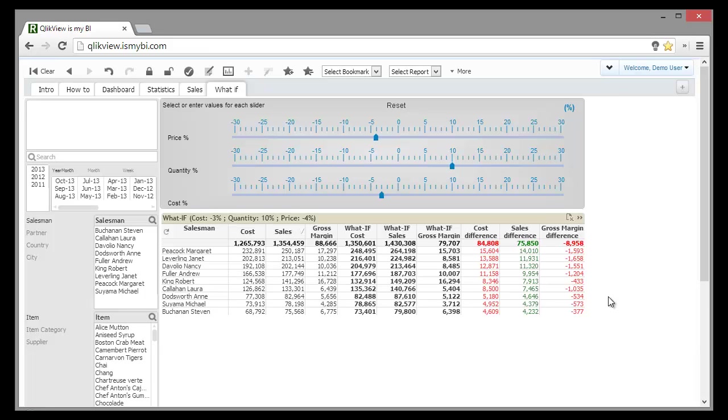Anyway, this is how a sales analysis application can help us in understanding all the aspects of the business and not taking decisions based on guts. Thank you for watching.